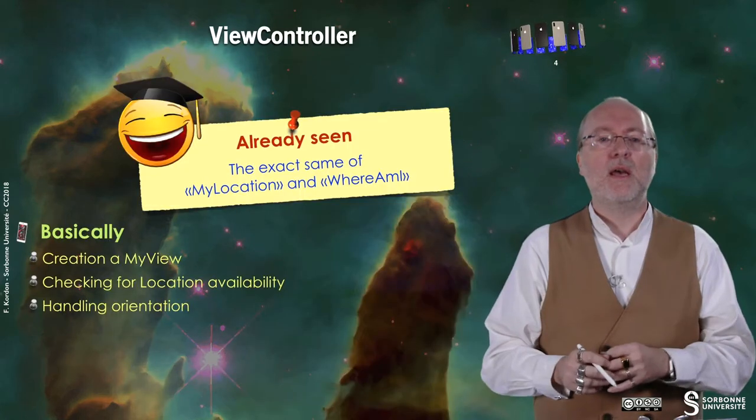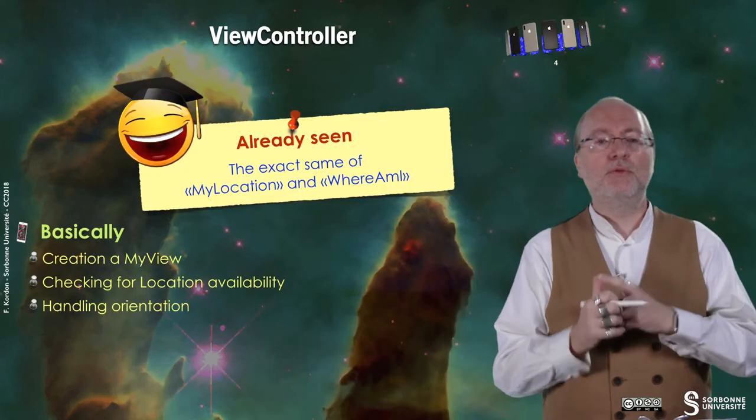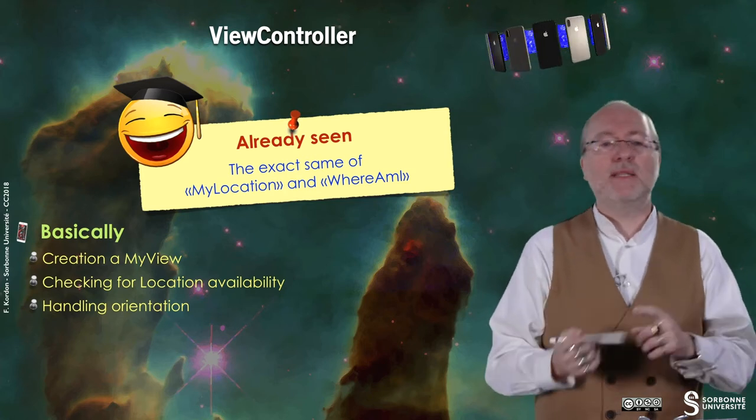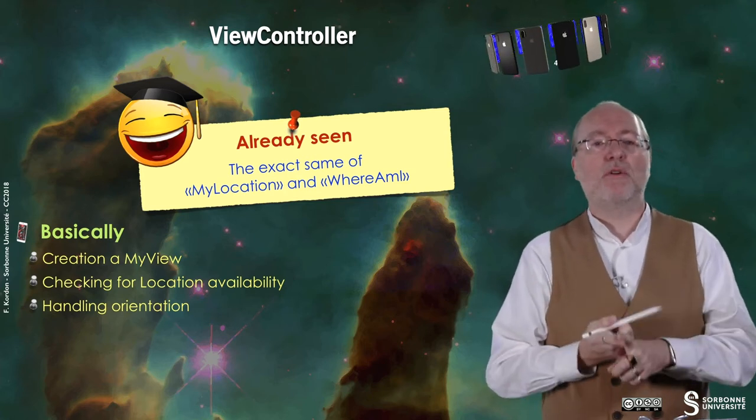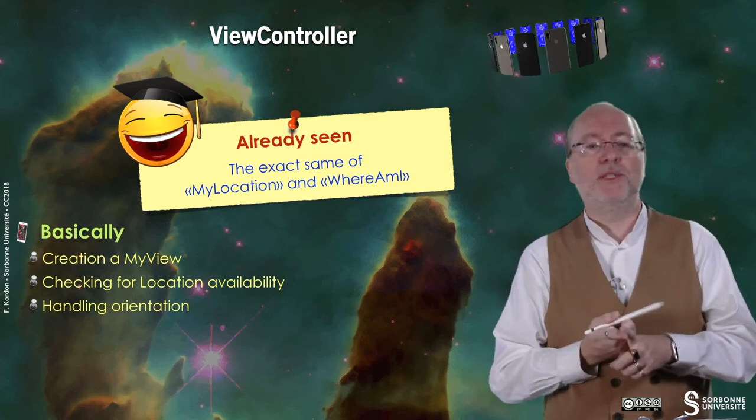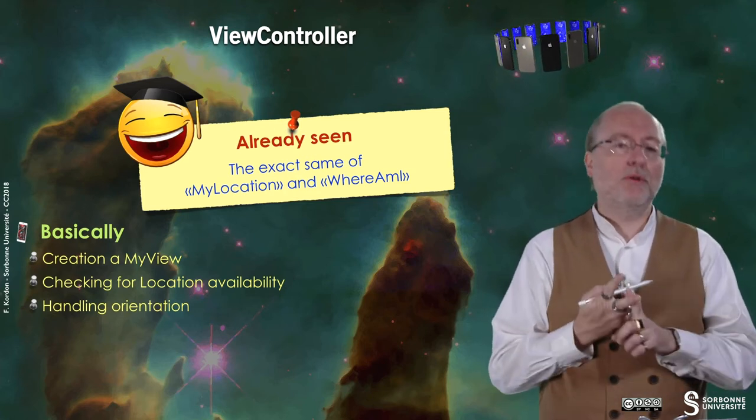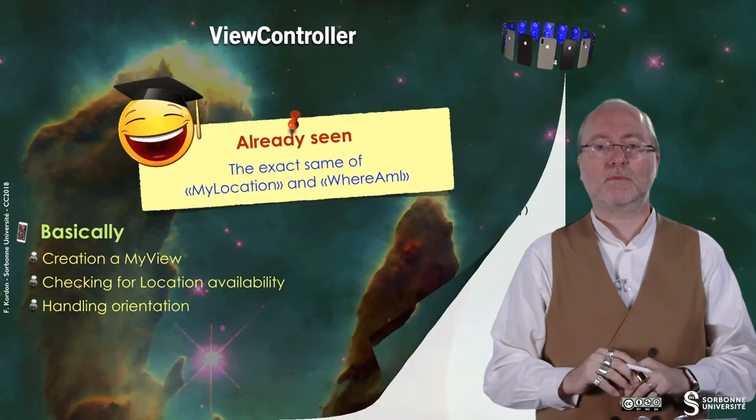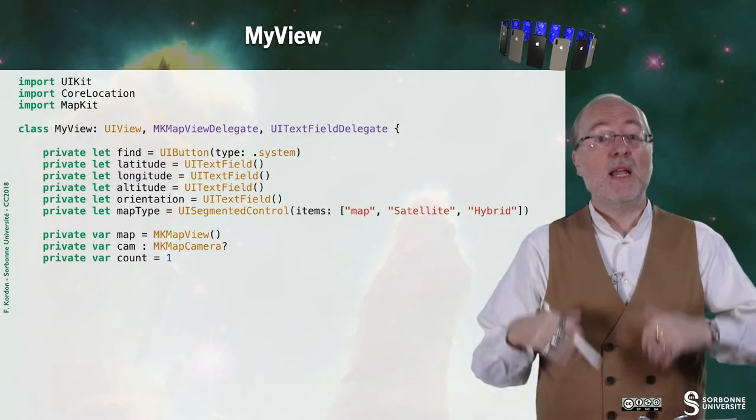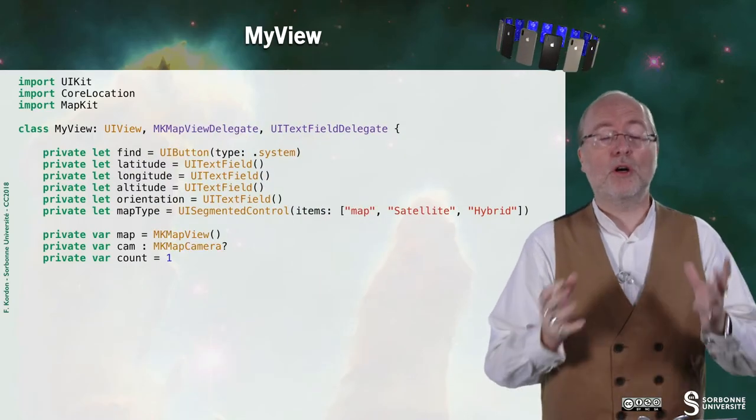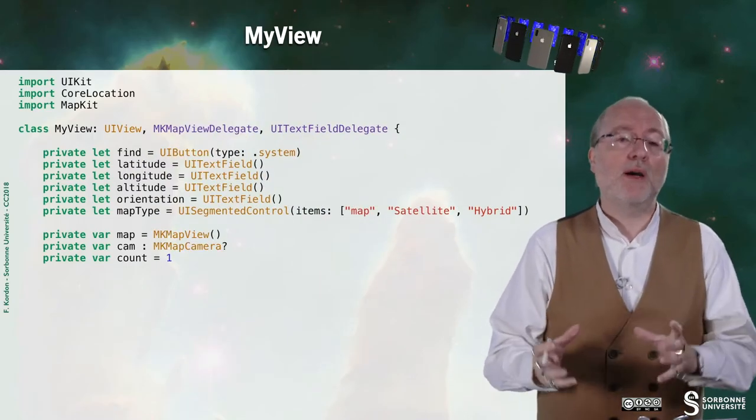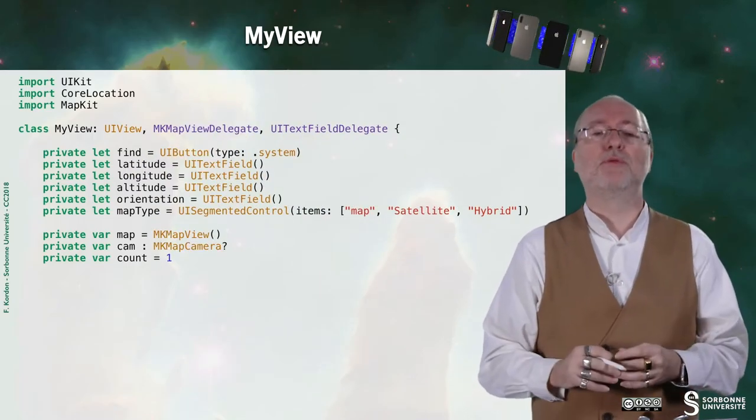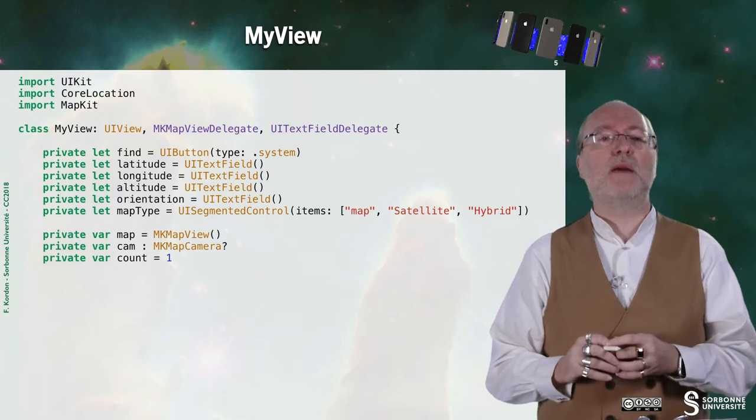So now let's have a look on the code. I will not present you the view controller because it's the exact same as my location and where am I. Basically you create a my view, you check for location availability, and you handle orientation. That's all. So you can reuse the exact same code. Let's have a look on the interesting one which is totally different from the previous ones, which is my view.